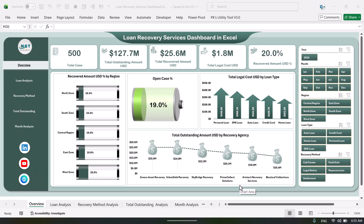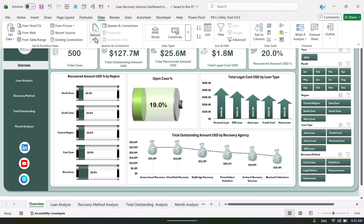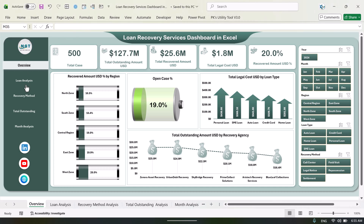Hello friends, welcome back. My name is PK. In this video we will show you how we have created this loan recovery service dashboard in Microsoft Excel. This is a ready-to-use dashboard and you can just plug in your data and refresh from the data tab. Just refresh all and all the pages of the dashboard will be refreshed automatically. This is the first page, which is the overview page, and here we are showing the total cases.